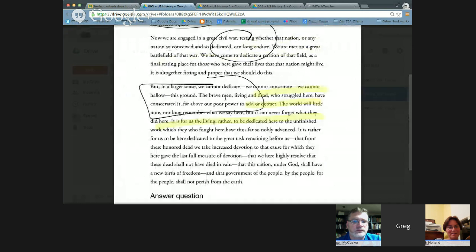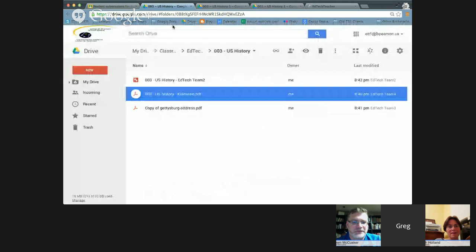One thing I discovered: I had an annotated PDF shared from a different Google Drive account to this demo account. Even though I'd added it to my Drive, because I was not the owner of the original document, Google Classroom would not let me submit it as an assignment. I had to make a copy of it first before I could turn it in — so there is a buffer preventing students from submitting a document they don't own.